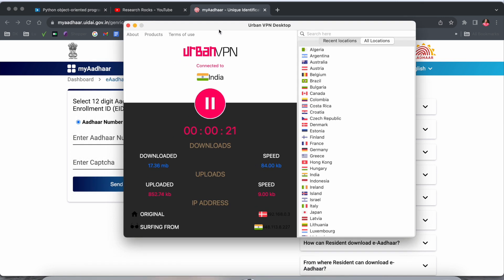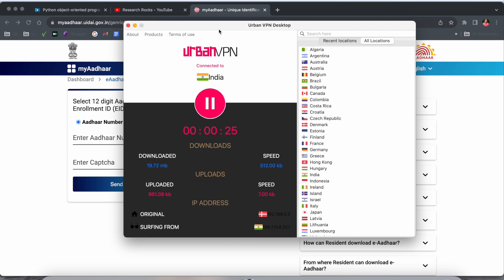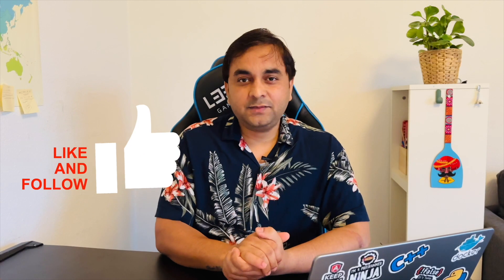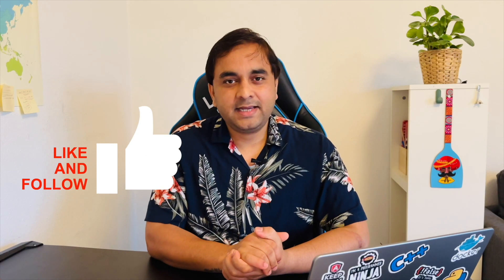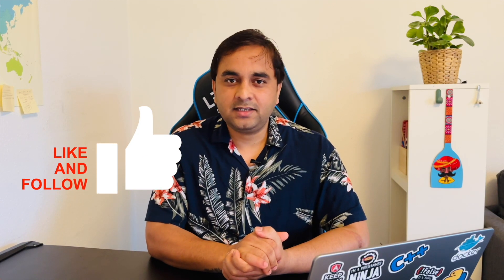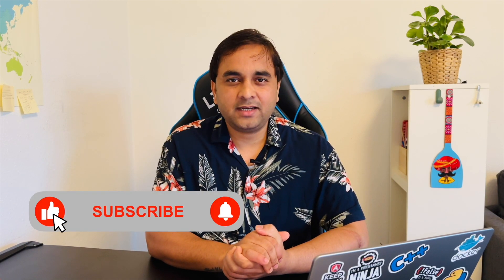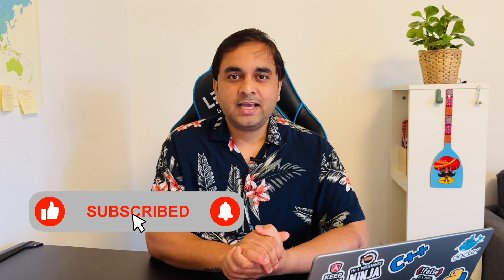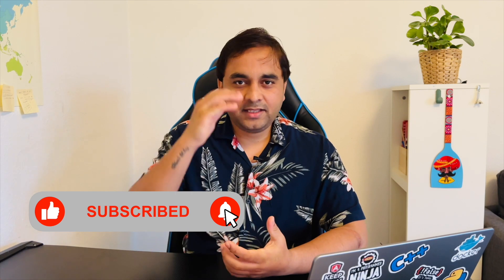That one is really interesting. If you really like this video, please hit the bell icon, share this video, and subscribe to our YouTube channel Research Rocks. Till then, take care.